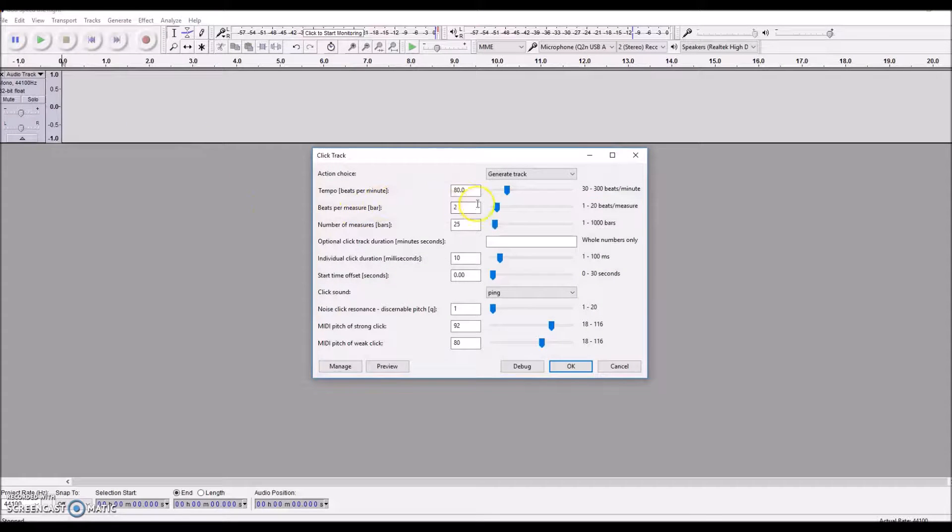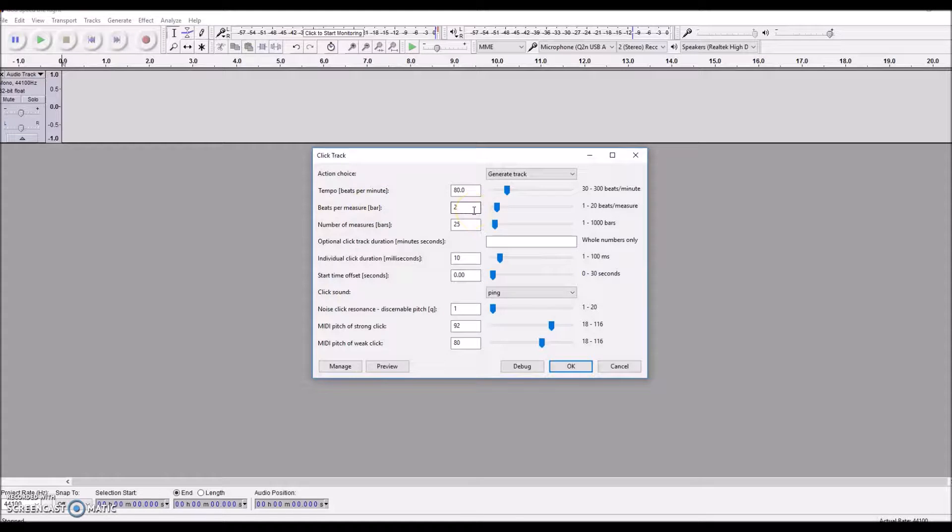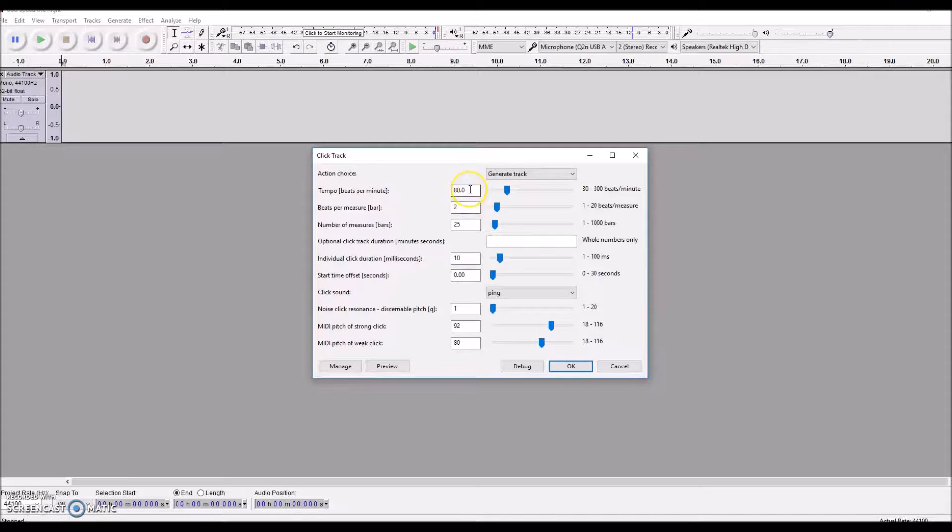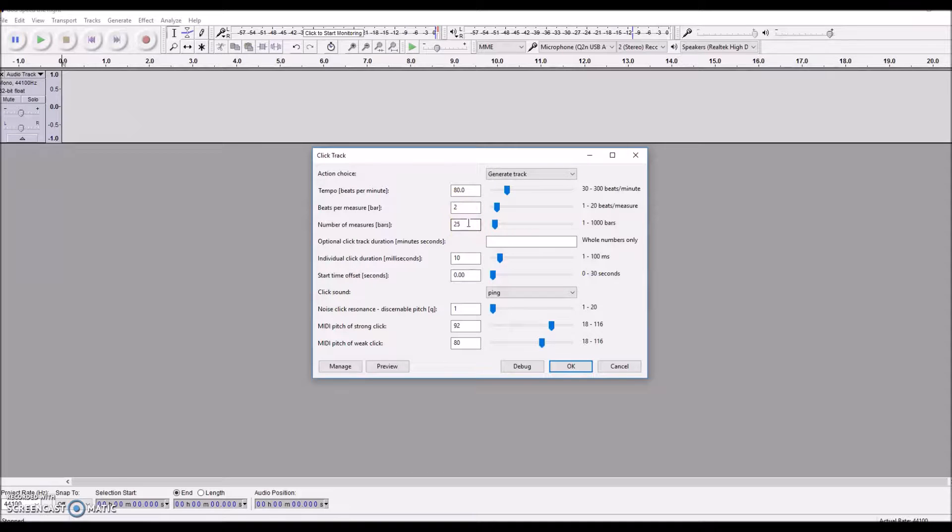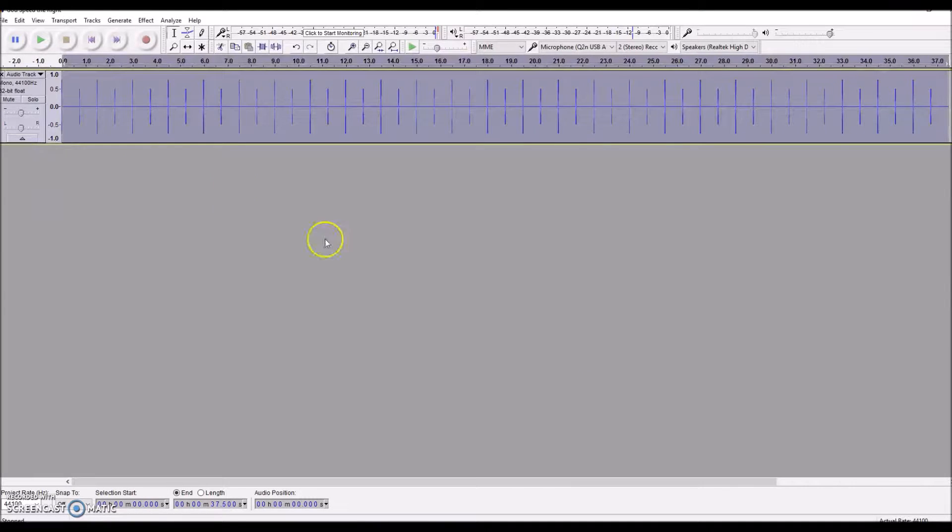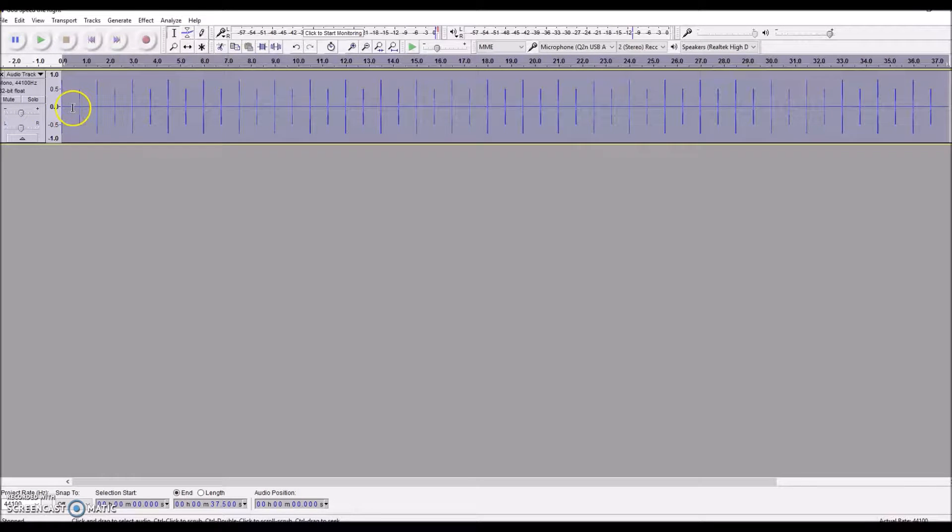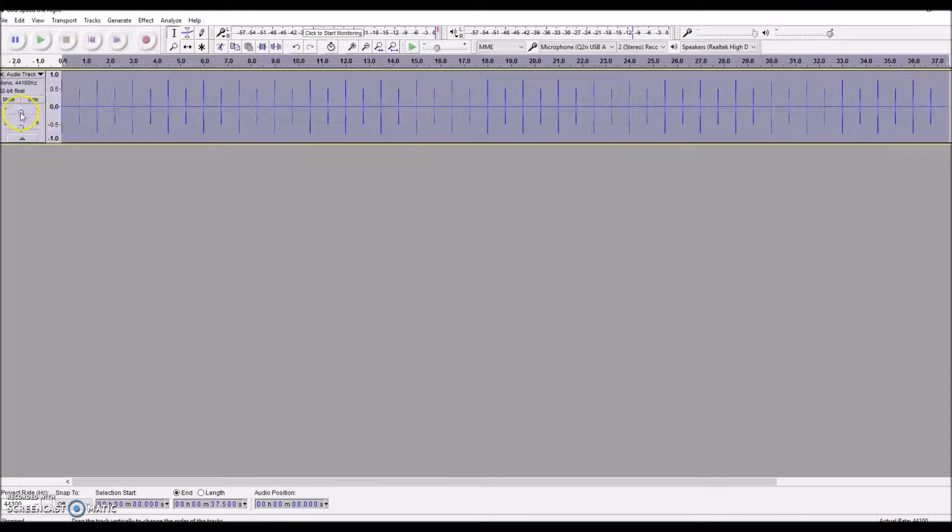Here you can see my tempo for the hymn that I've selected is 80, two beats per measure, and you just want to have enough measures to get through recording it. I've put in 25, you can put in whatever you need, but I would leave you some extra measures so that you have a few measures to kind of get set up on your instrument. So there's our click track and you can click on it to hear it.